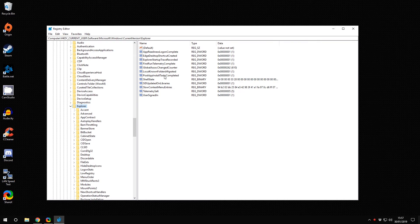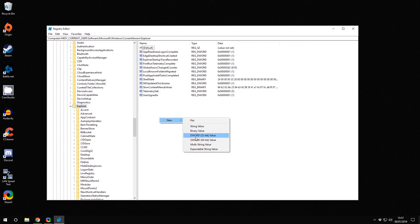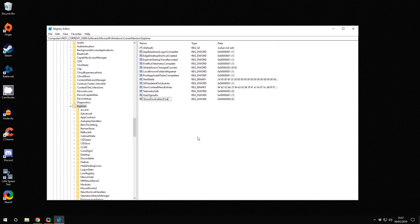You might have one here already, it's unlikely. You're looking for something called ShowDriveLettersFirst. I haven't got it there, so I'm going to right-click, New, and it wants to be a DWORD 32-bit value. It needs to be exactly ShowDriveLettersFirst with capital letters at the beginning of each word.